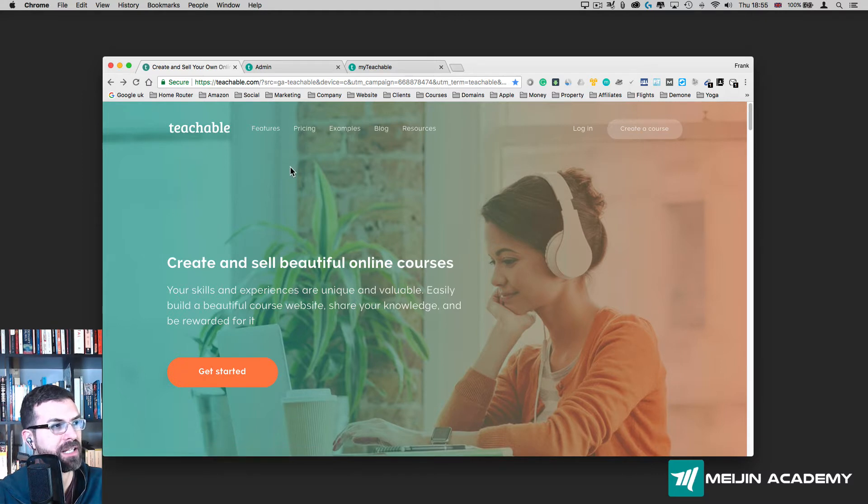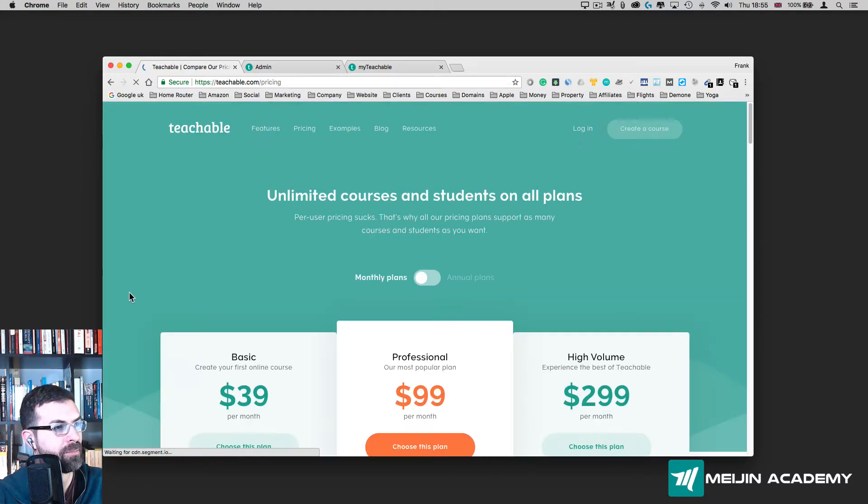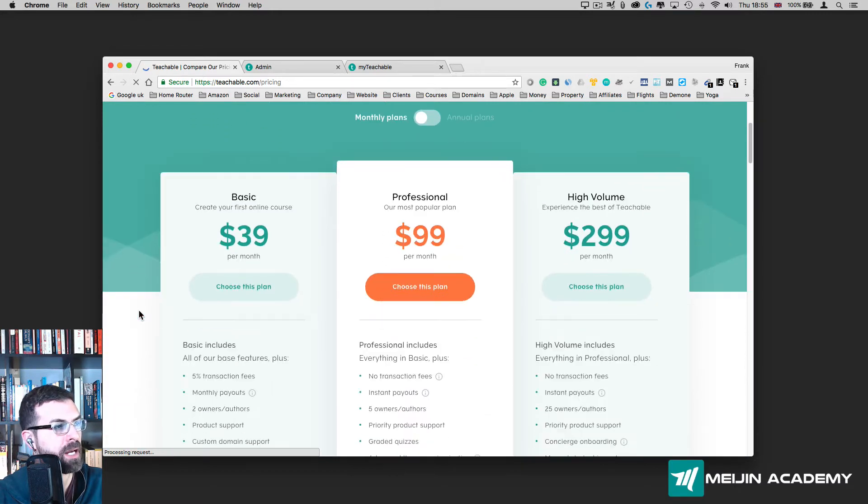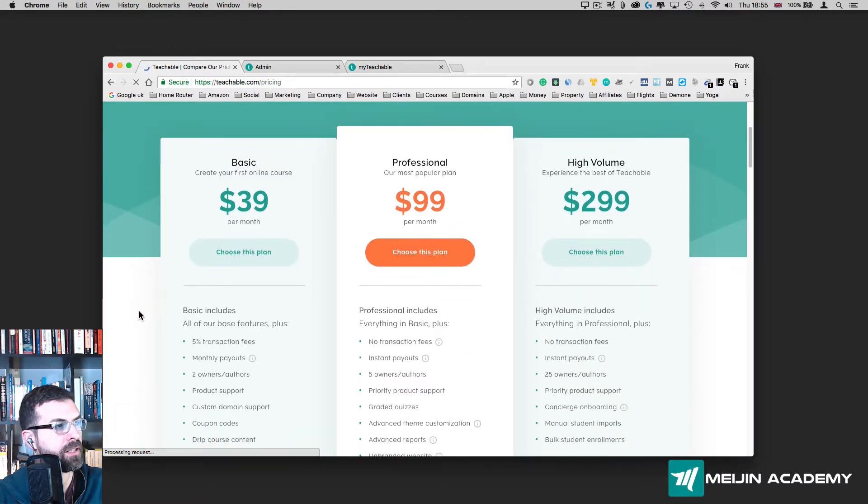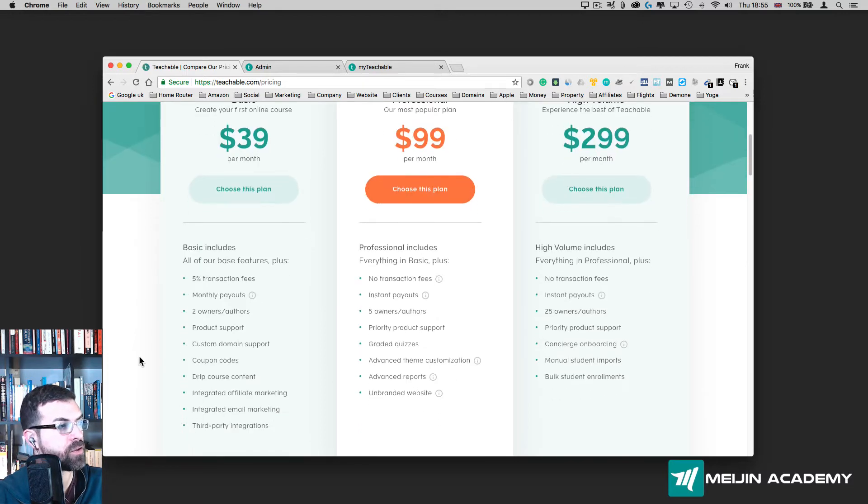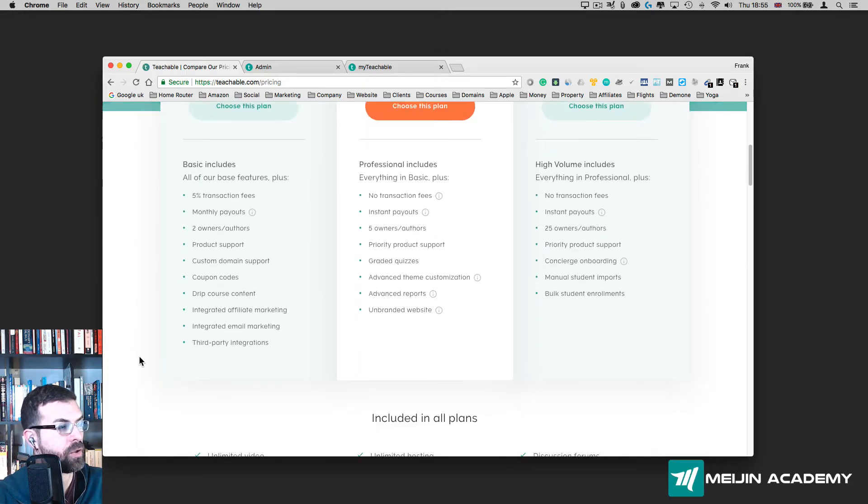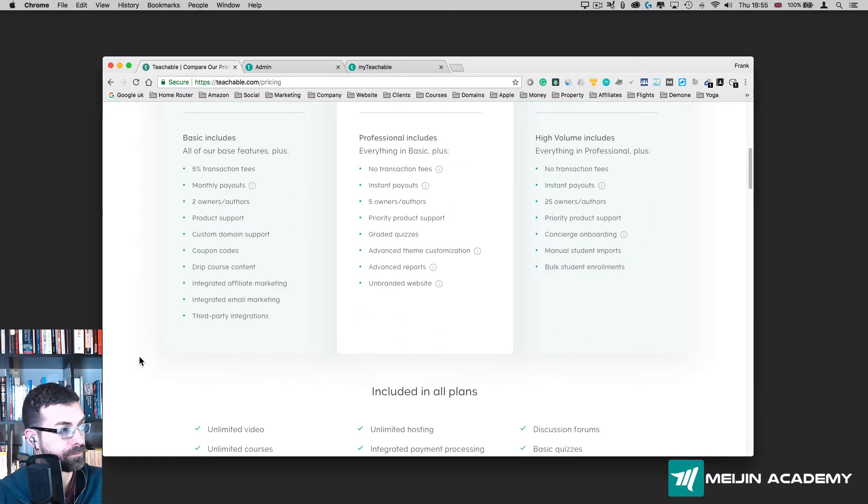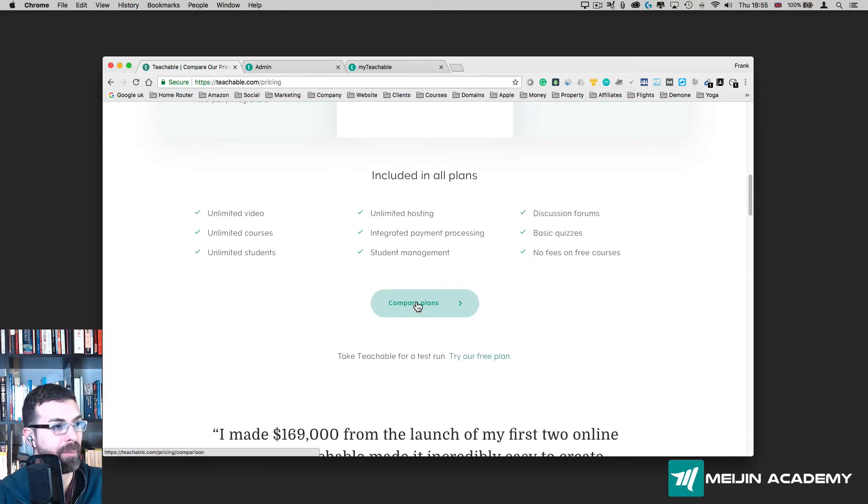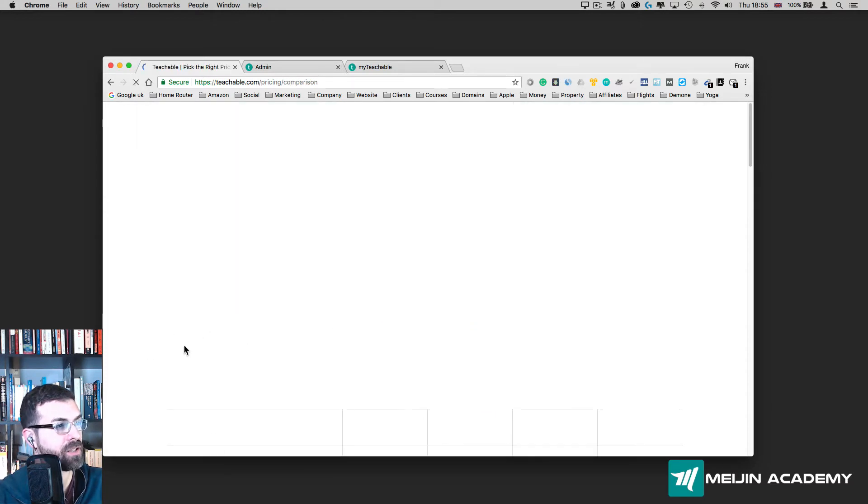Just to find out what pricing plans we have available here. If you scroll down we have $39, $99, and $299 per month. If you scroll down here I'll show you what the plans are. If I go all the way down and click on Compare Plans...